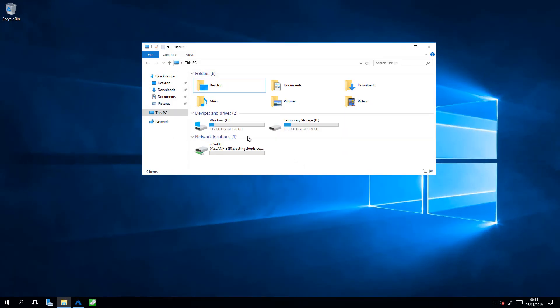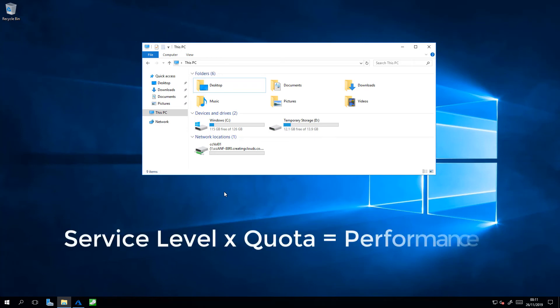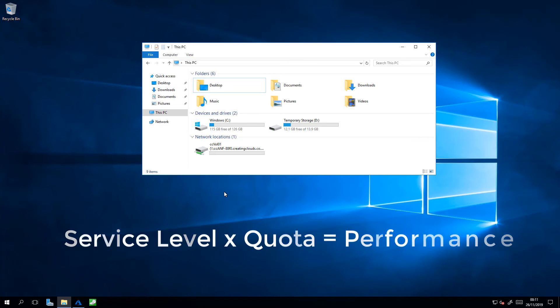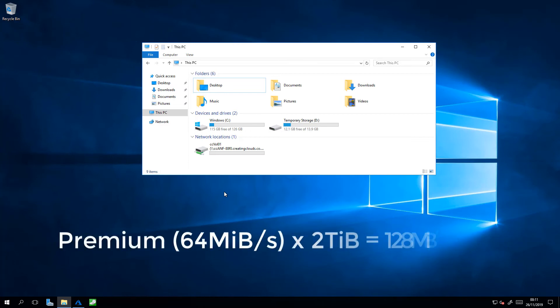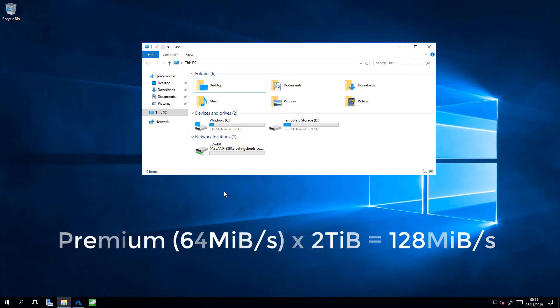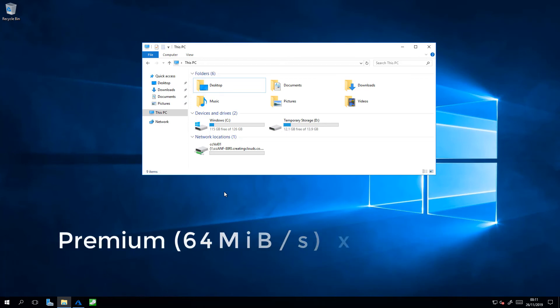I now have my volume mounted on my Windows host, so let's go ahead and do some performance tests. If you remember from the earlier presentation, service level times quota equals performance. In this case, we created a premium capacity pool, and within that capacity pool, a two terabyte volume, which should see us realize approximately 128 megabytes per second of throughput.